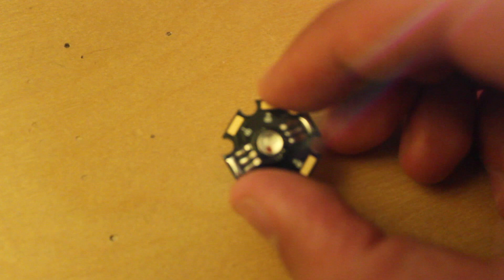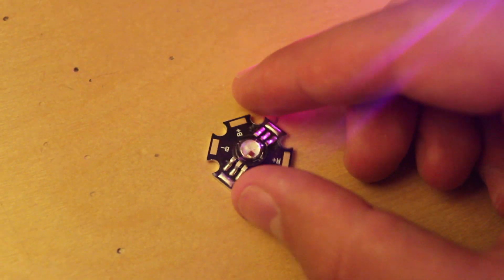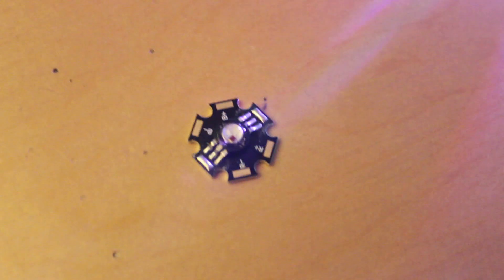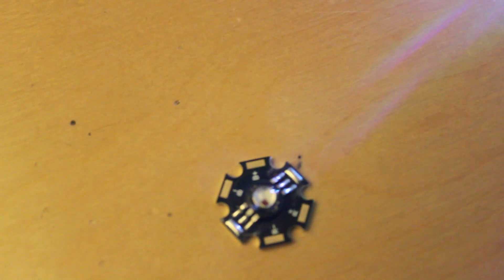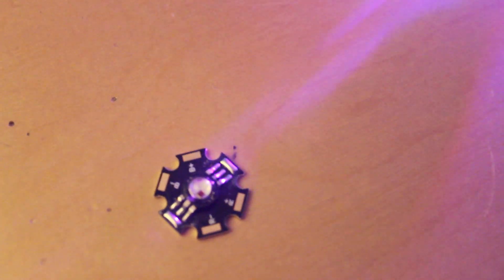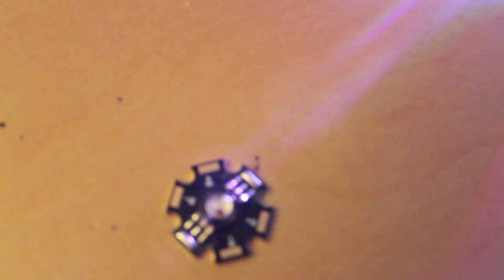And they were about, like, 5 bucks, 6 bucks a piece from Superbrite LEDs. I also got some of these, but that's not within the scope of the video.